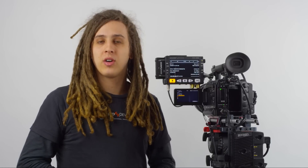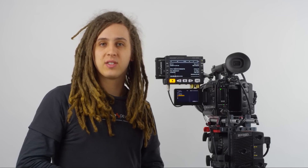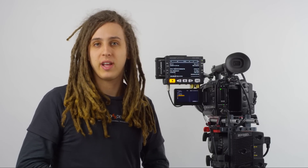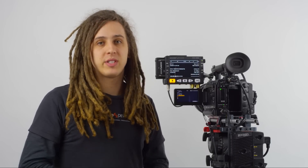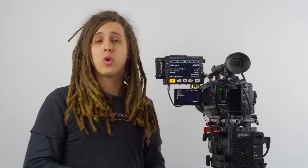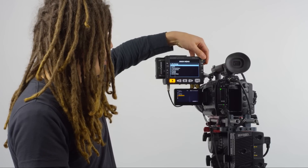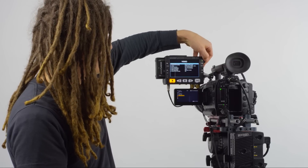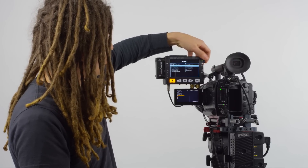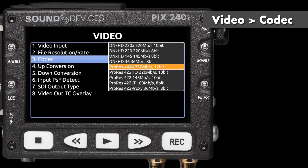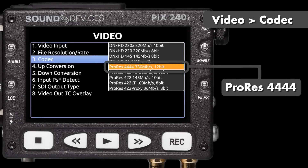Now we're going to move to the settings we need to change in the PIX240i. The first thing we want to do, because we're going to record ProRes 4444, is change our codec in the video menu from ProRes 422 to ProRes 4444. We can see in the menu we're now recording ProRes 4444.